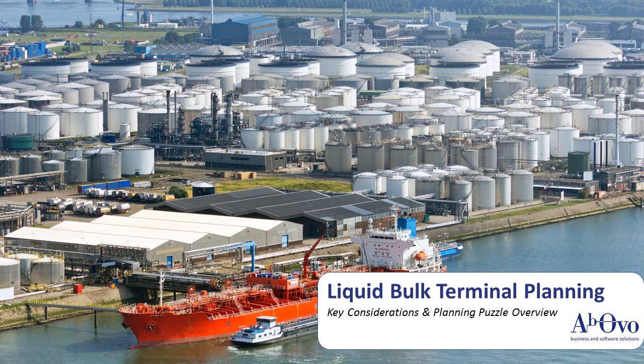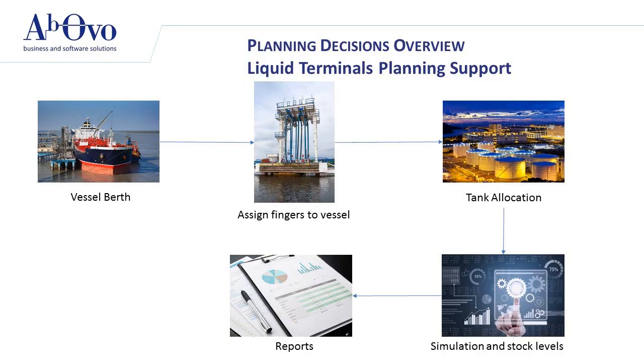Liquid terminals have specific regulations regarding berth lengths, tanks in which a liquid can be assigned, and fingers that can be used to unload a vessel, and many other regulations.